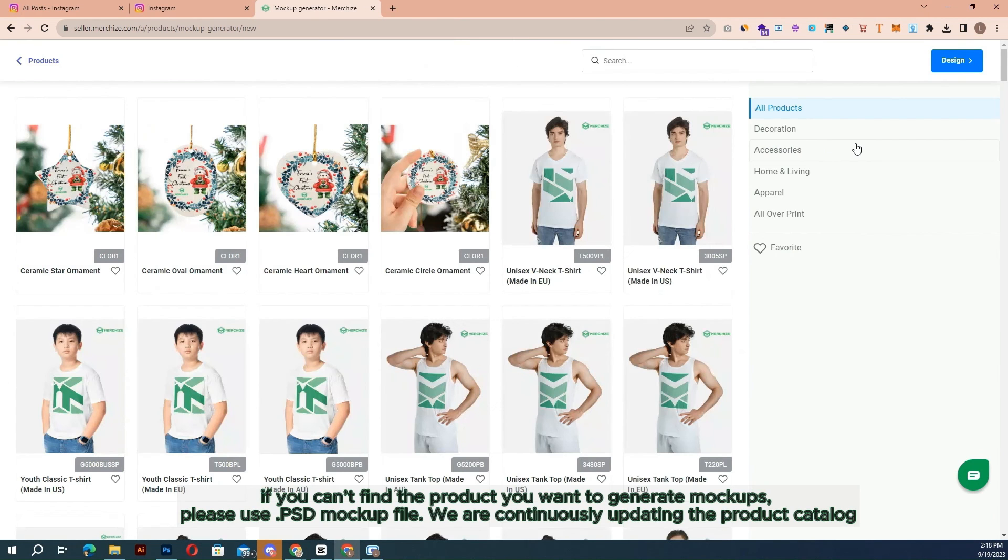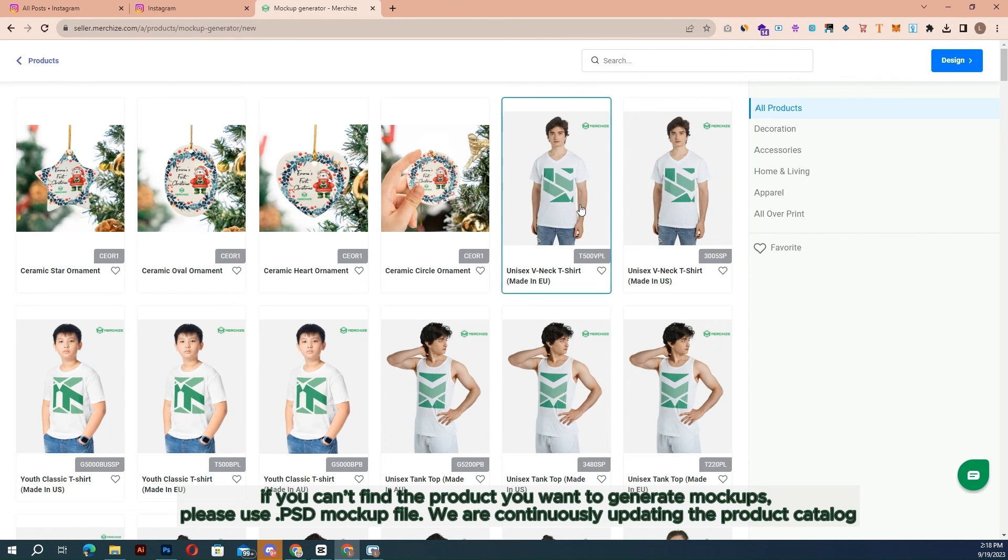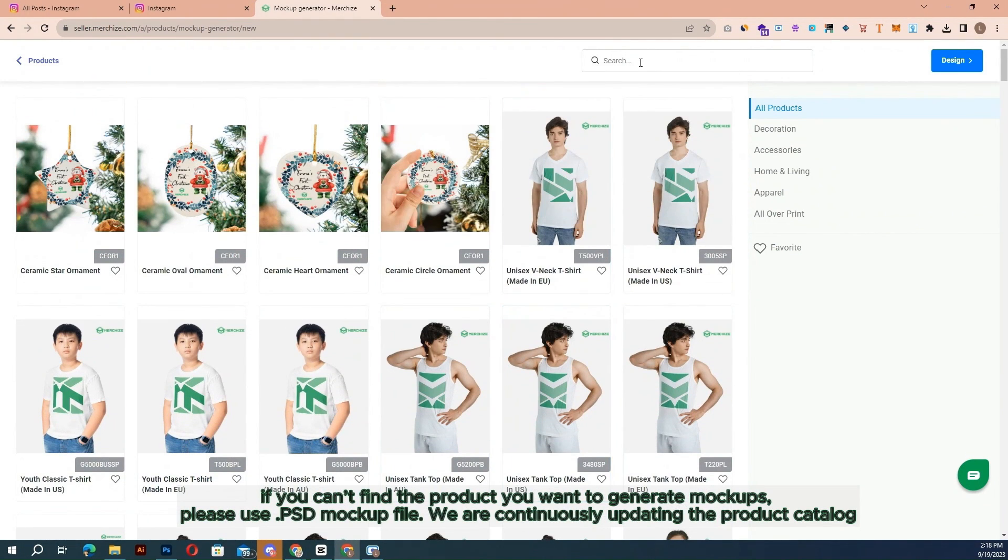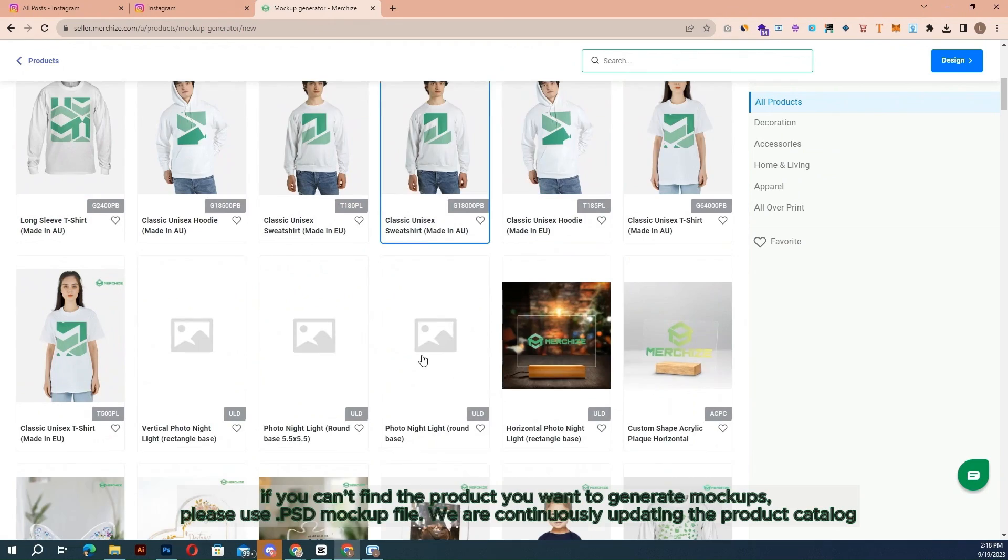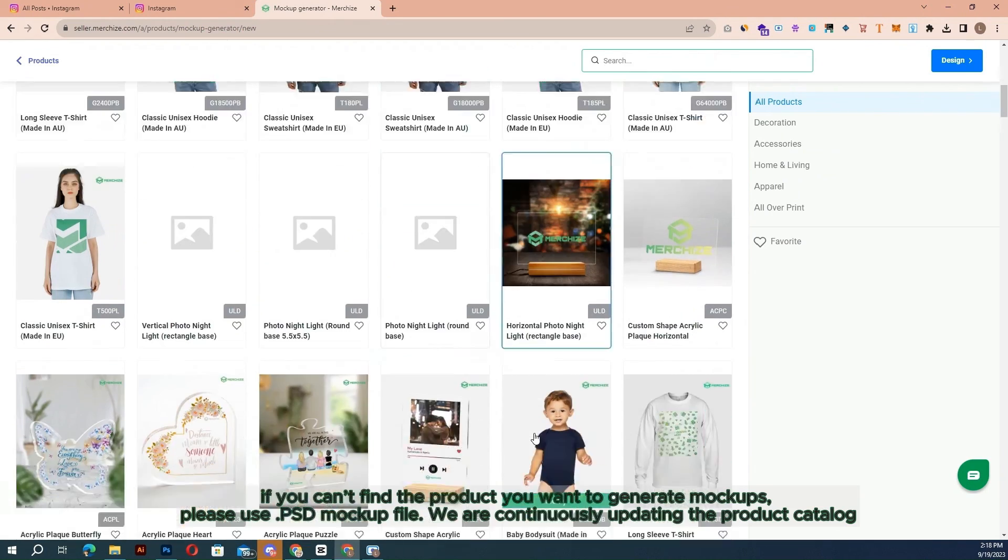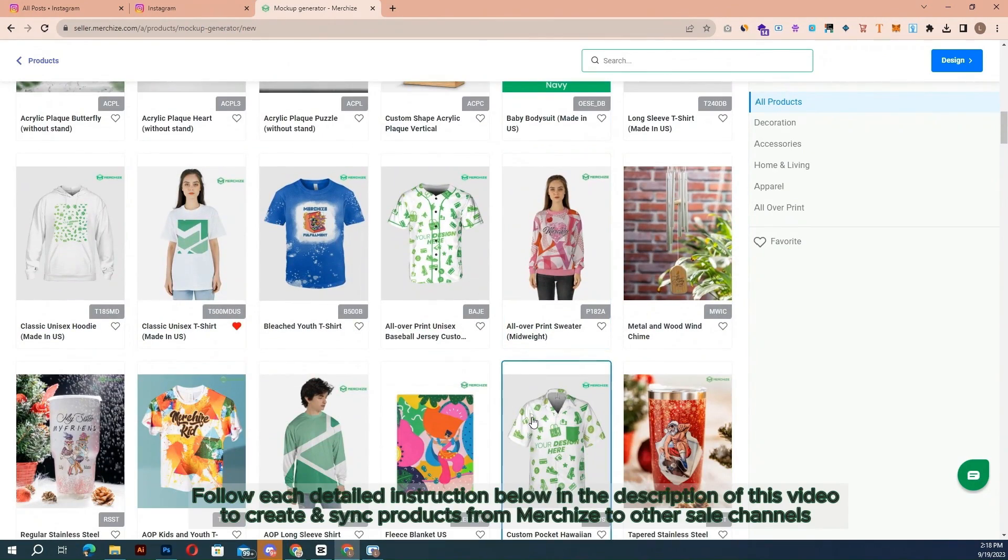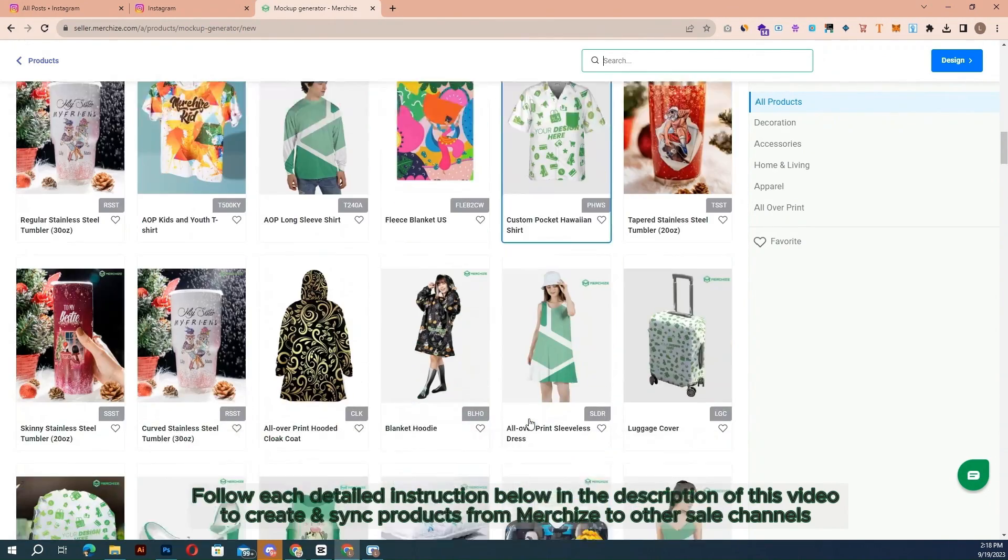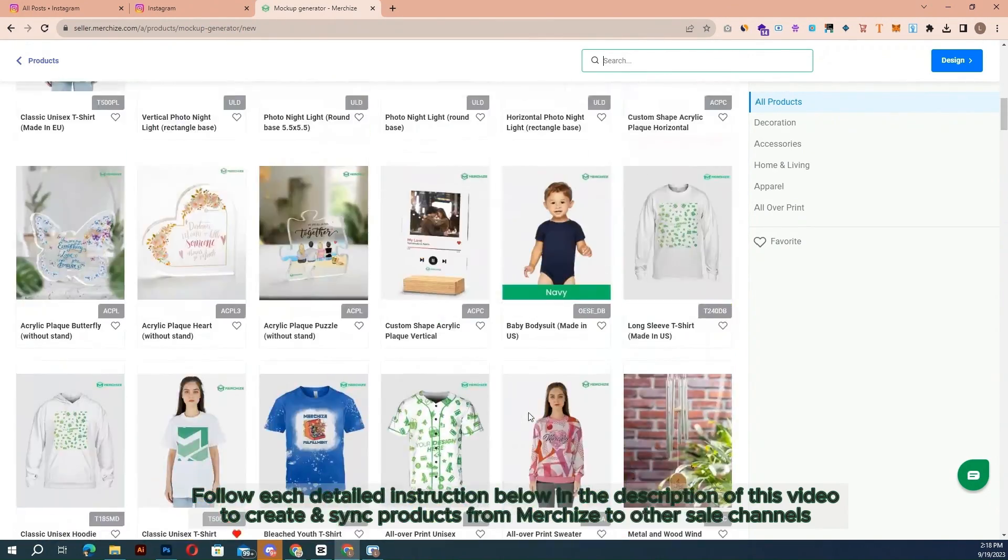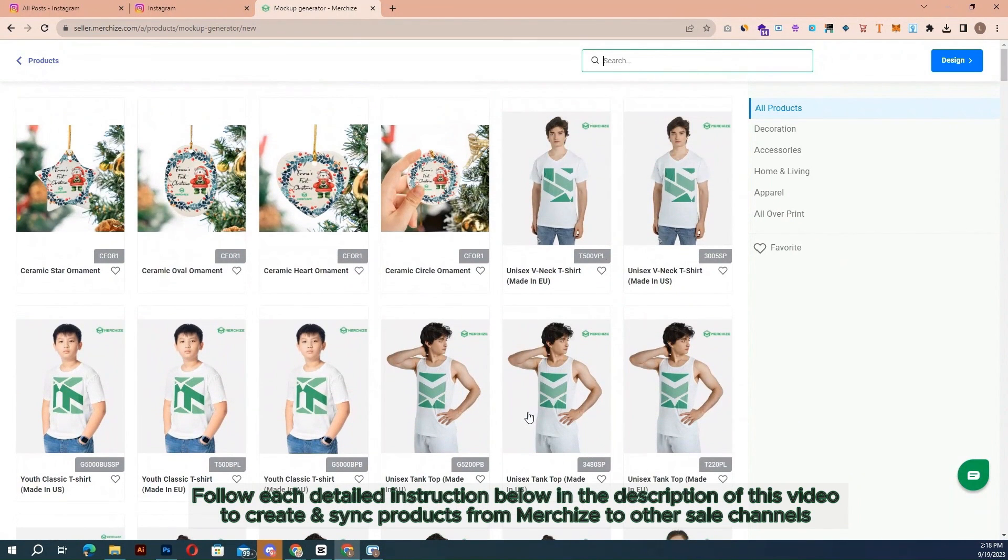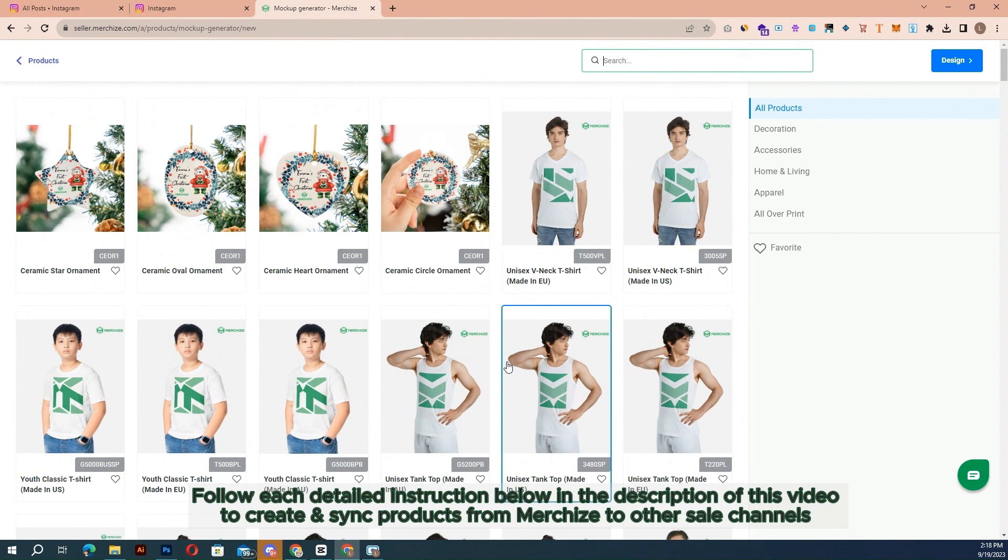If you can't find the product you want to generate mock-ups, please use PSD mock-up file. We are continuously updating the product catalog. Follow each detailed instruction below in the description of this video to create and sync products from MerchEyes to other sale channels.